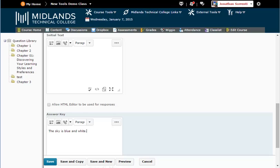If you want to create another question of this same type, click on the Save and New button. That will save this question and give you a new blank question of this question type.